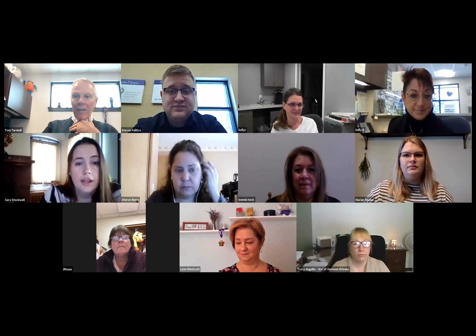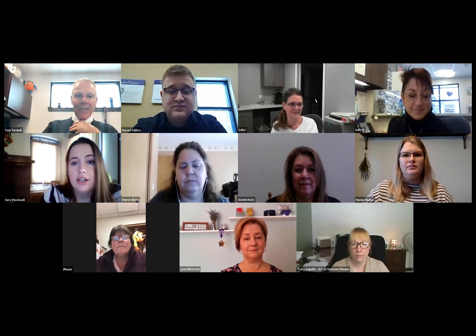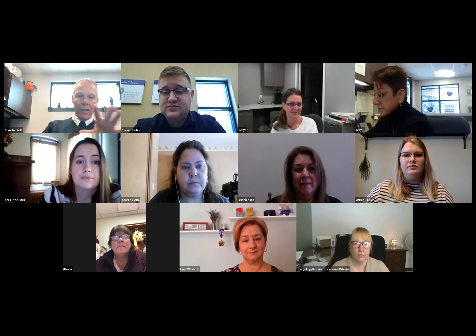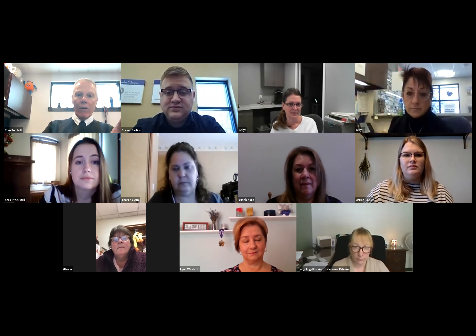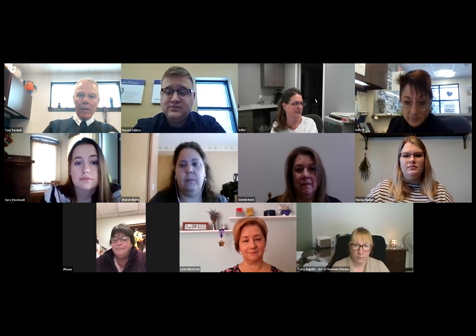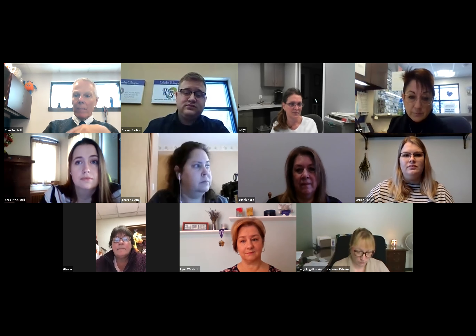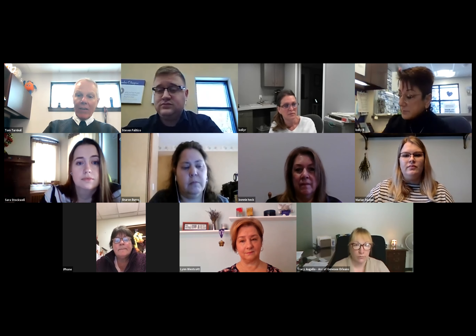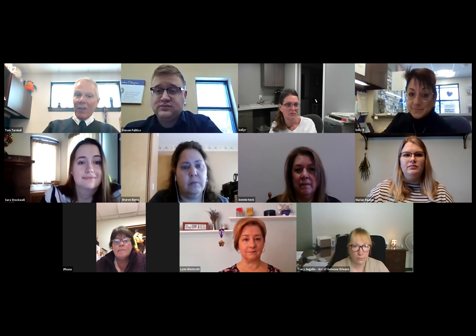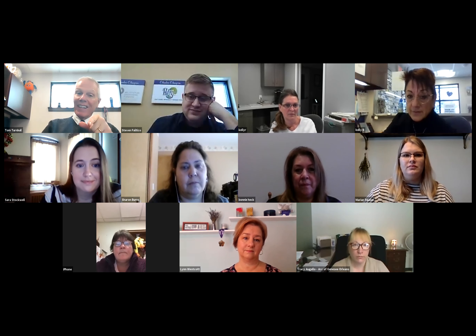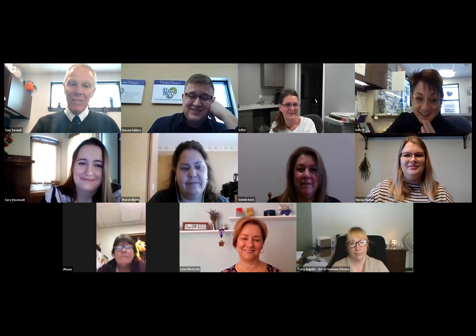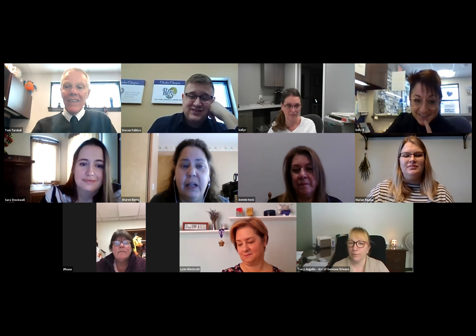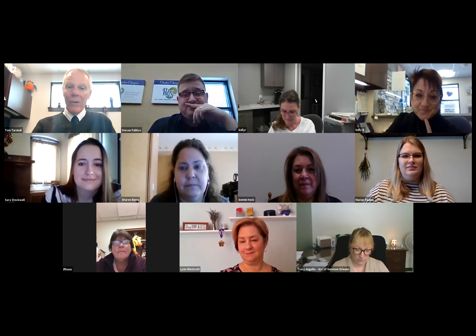I'm going to introduce my staff and have them introduce themselves, then we'll go around the room. Steven Politico is right next to me — he's our membership development director. Kelly Rapone is our tourism marketing director, working in the lower level at the visitor center. Kelly Birmingham is director of member services and special events. And Sarah Stockwell is the accounting and HR director at the chamber.